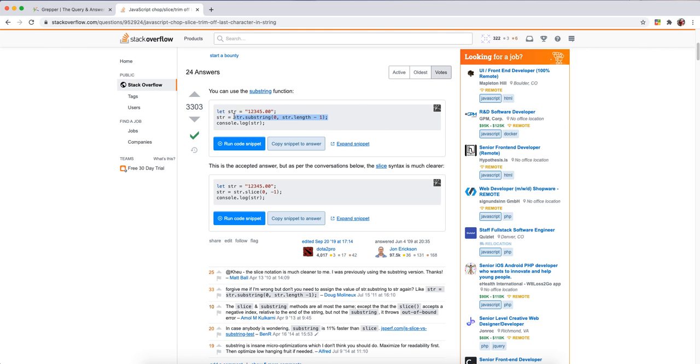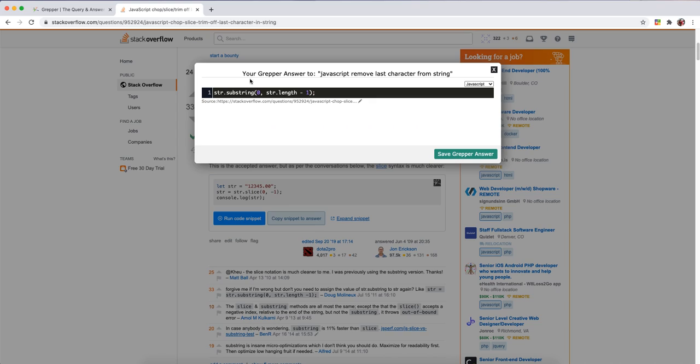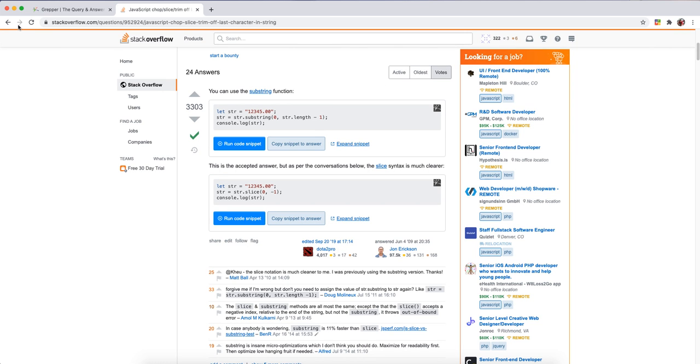Then one other thing you can do is highlight any text on the page and hit Control G or Command G. And again, it'll pop up with that highlighted text and you can save it that way.